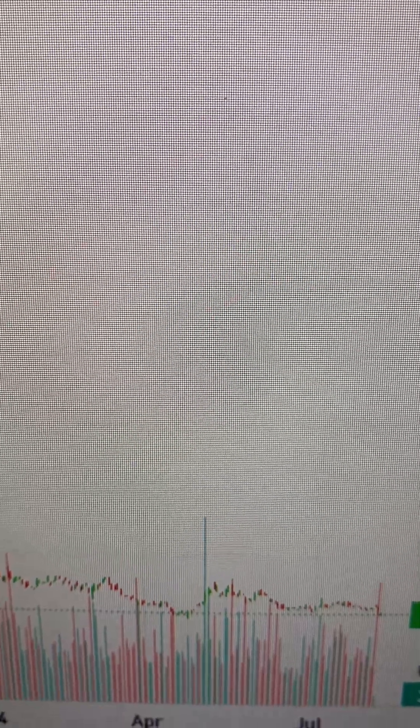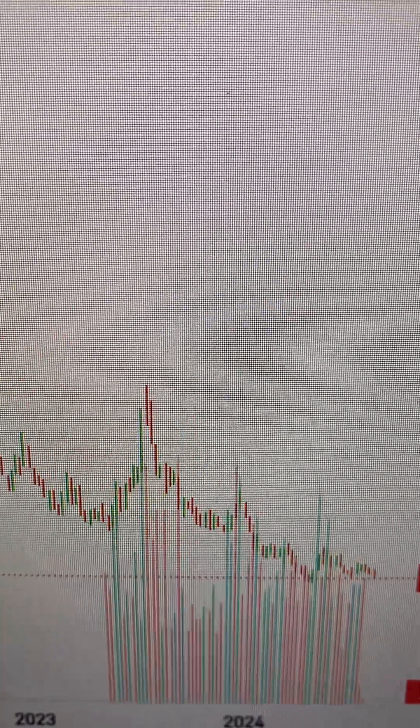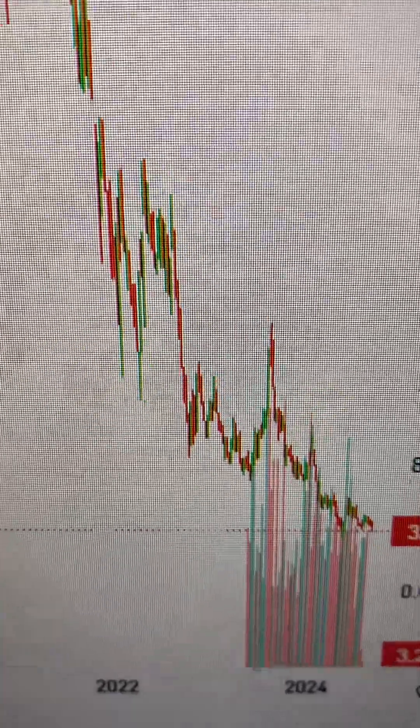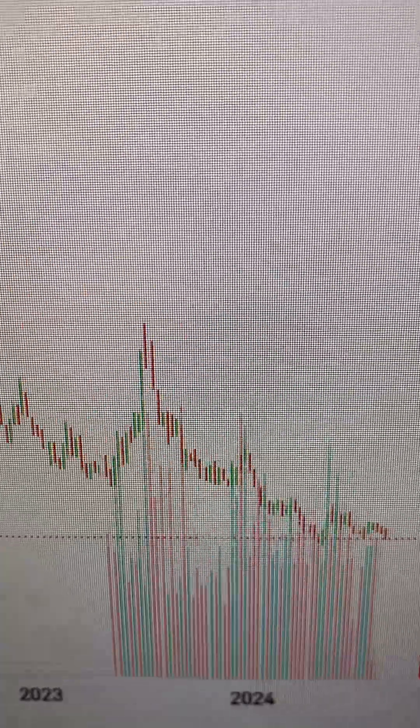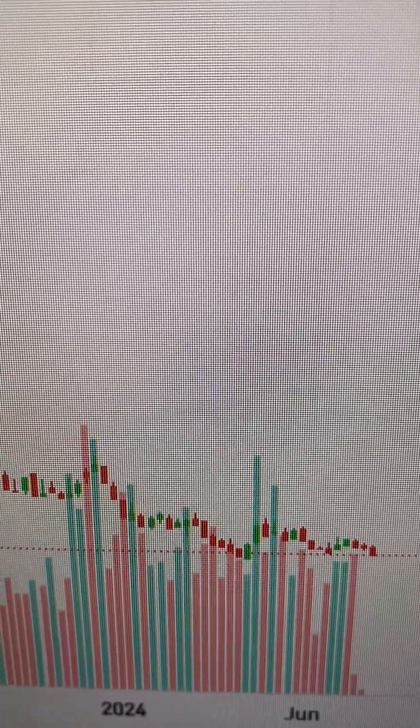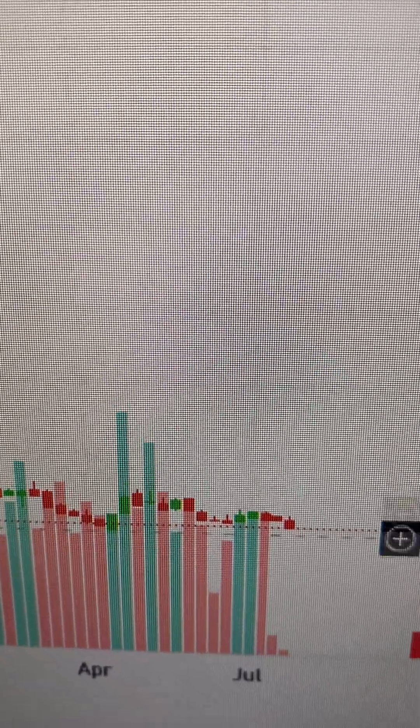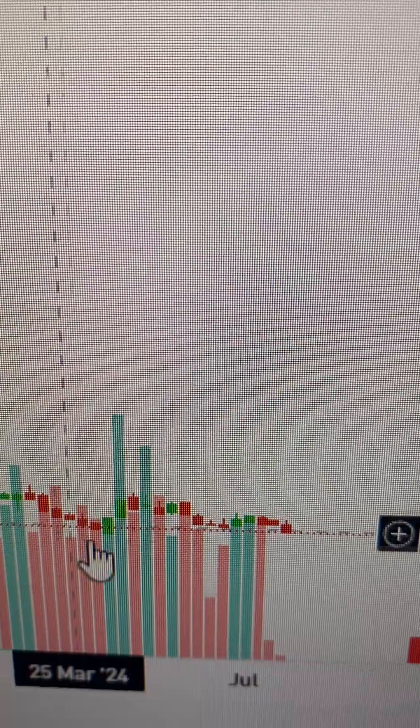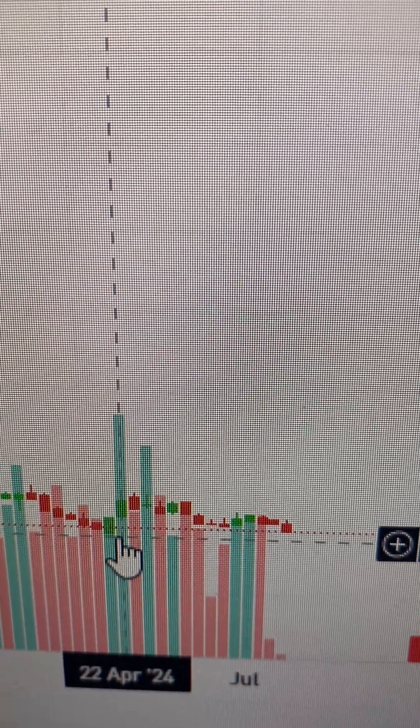That's the week chart. Obviously, the week chart, you can see the price has been dropping, but you get a better picture there of the situation.